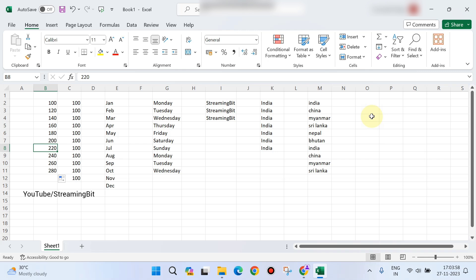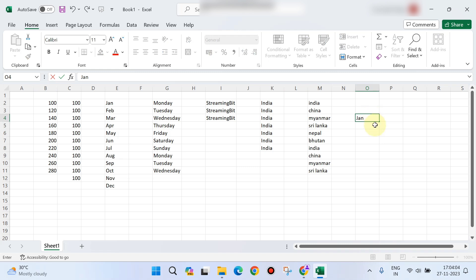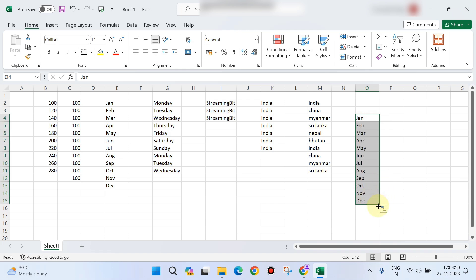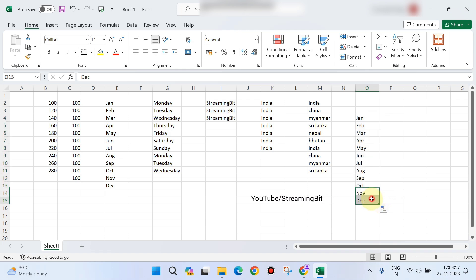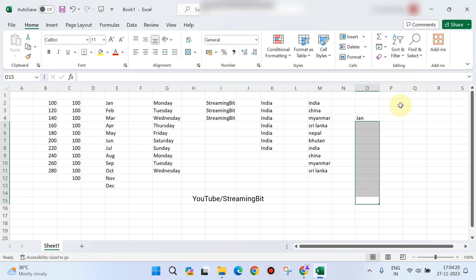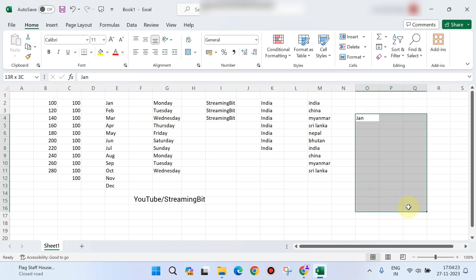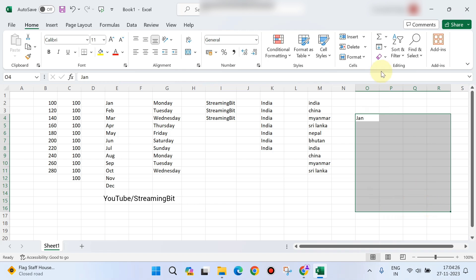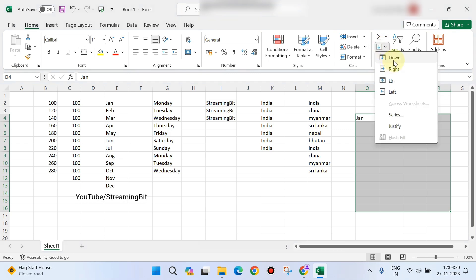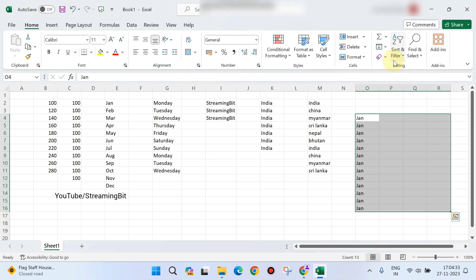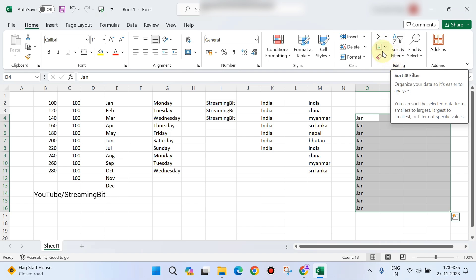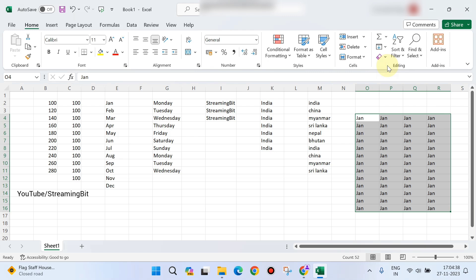There are advanced fill options available. You can fill down, or fill to the right side with the same data. There are different fill methods — fill down, and right-side fill with the same data — which you can also access using the fill option.